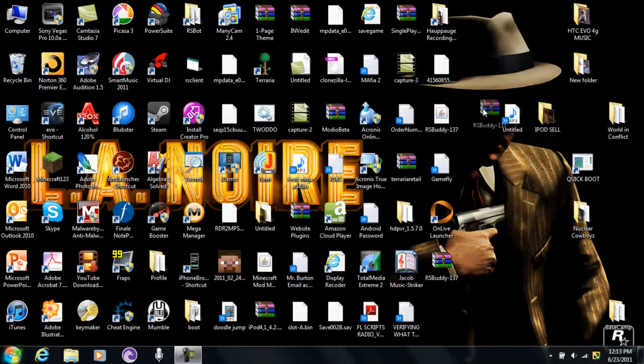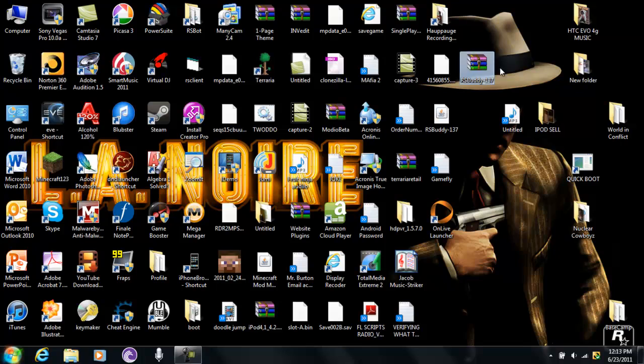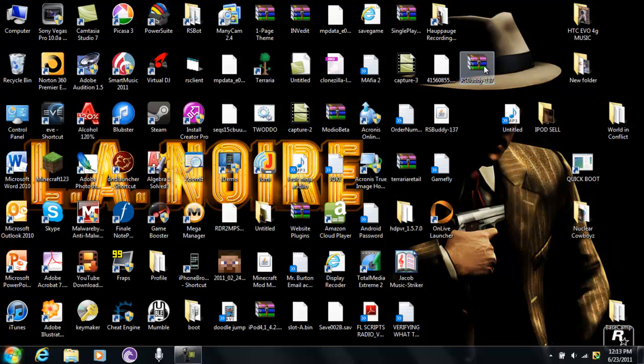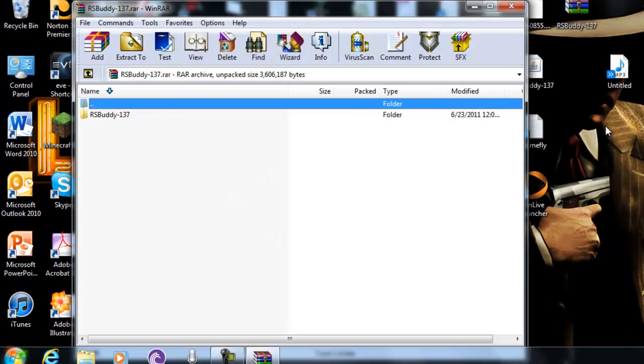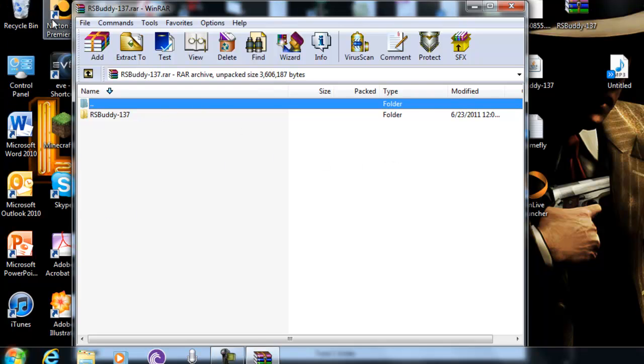And it comes out as a RAR file like this. Just double click it, open it up in WinRAR, whatever thing you use, like EasyRAR or whatever.